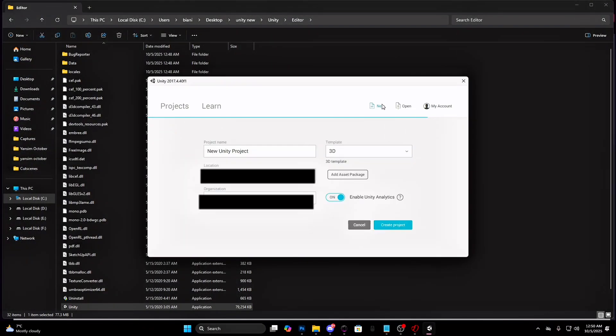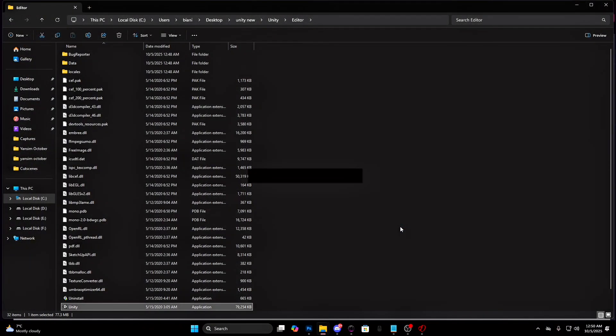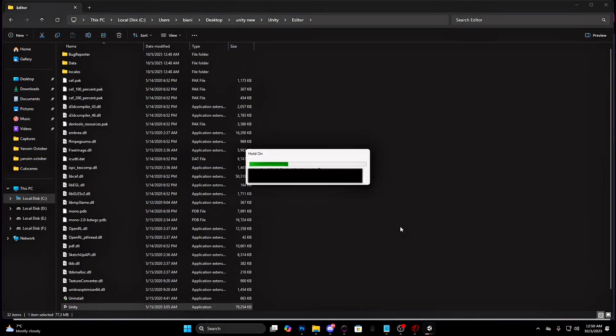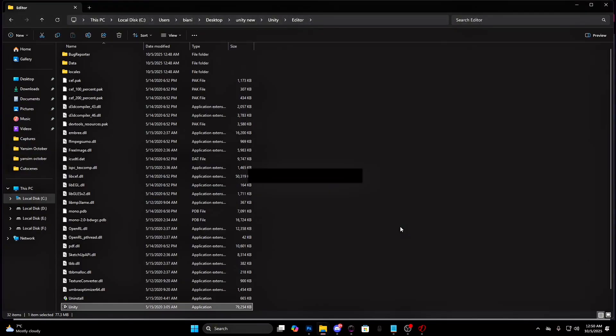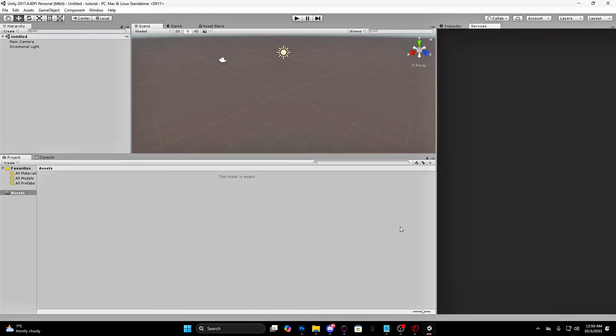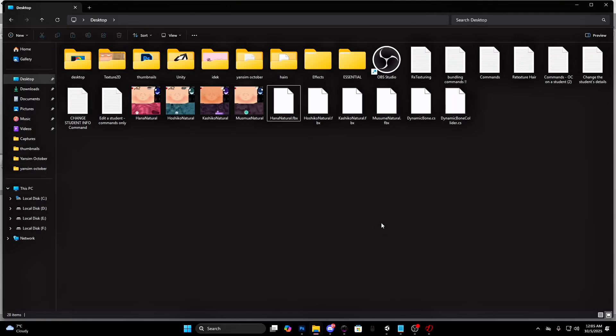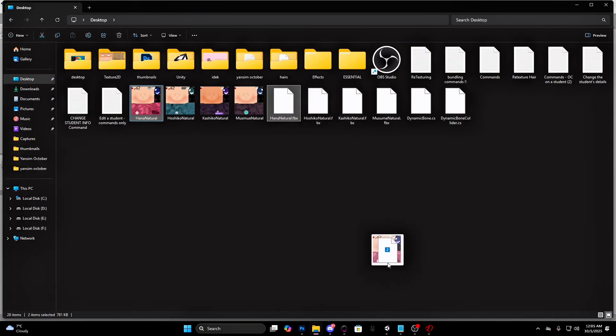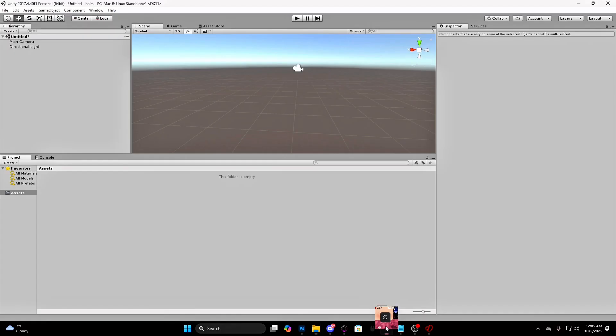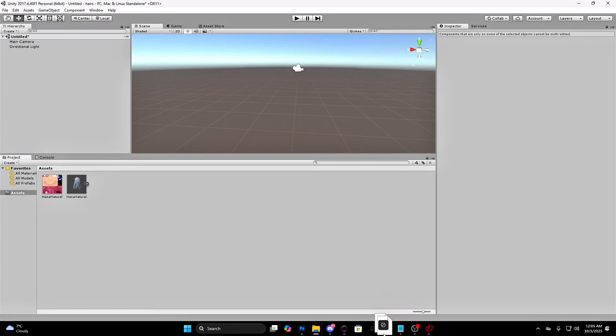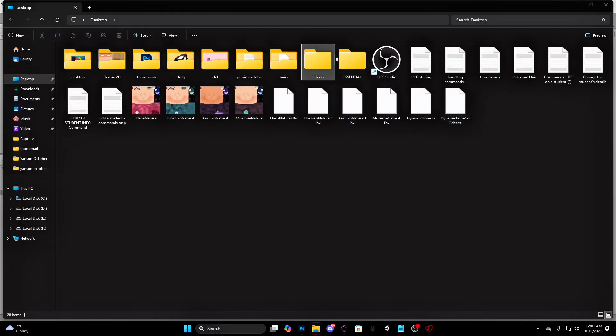Create a new project and name it however you want. This is how it will look. Make sure you have the FBX and texture or textures ready. Select them and drag them into Unity. Also drag the two bone files. They are in the description. And lastly, drag the effects folder and the essential folder.